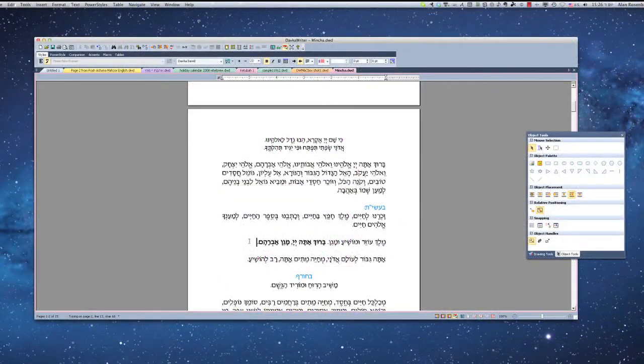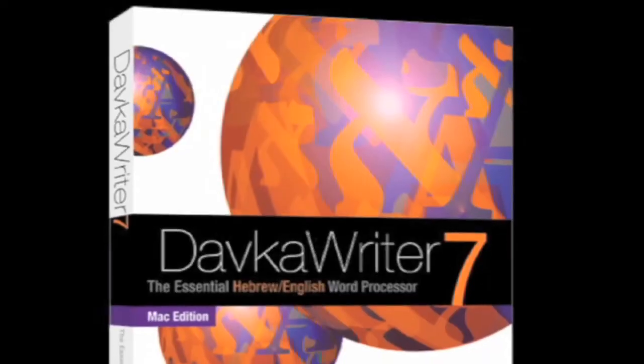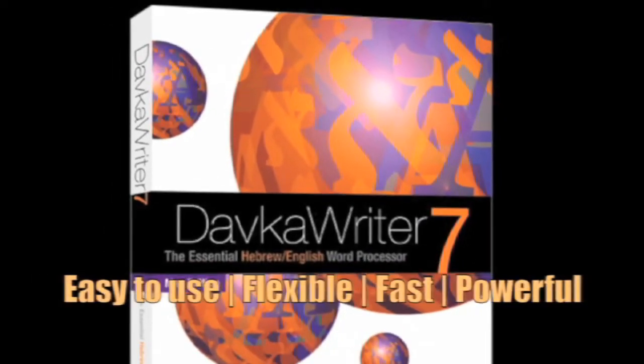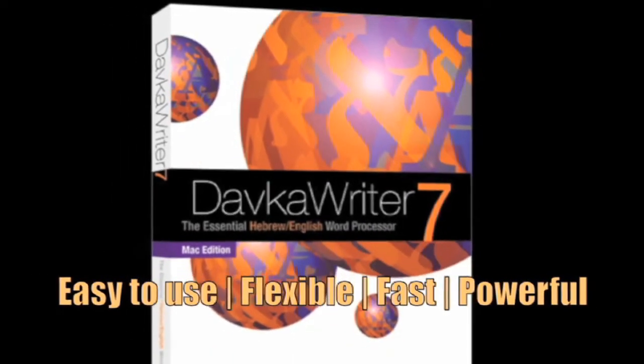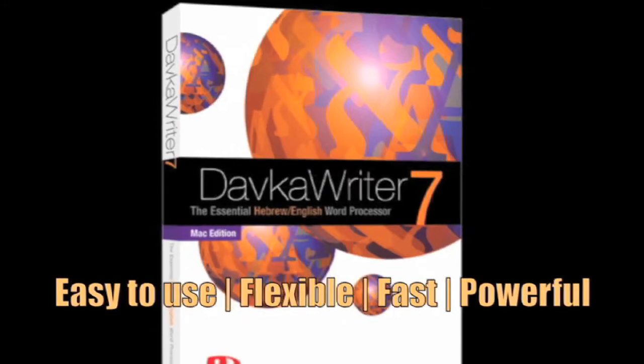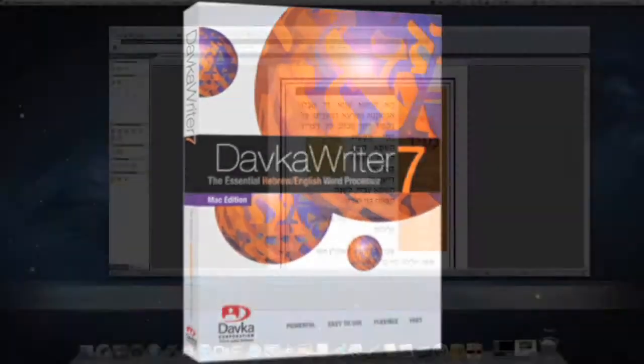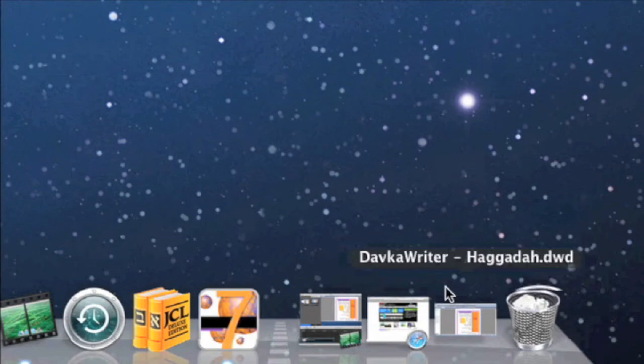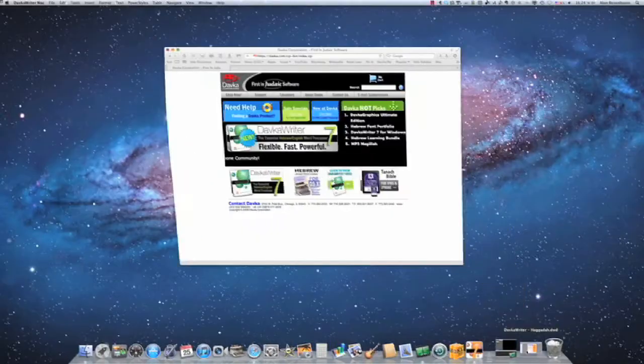Dofka Writer, easy to use, flexible, fast, and powerful. And now for the Mac. Available from Dofka Corporation, www.dofka.com.